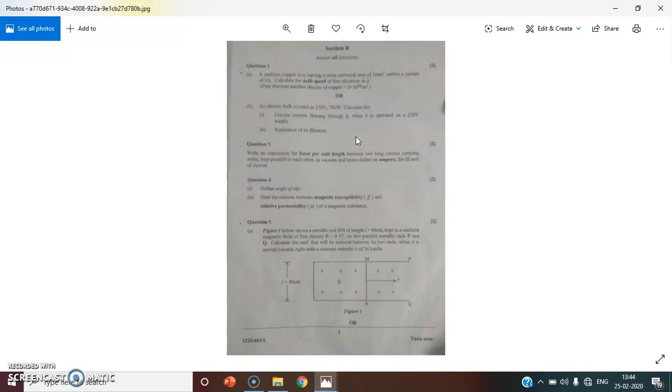Many students have personally messaged and commented on the video that ma'am your video was very helpful. I'm glad that you benefited from it. My motive is to help you with this video and score good marks.